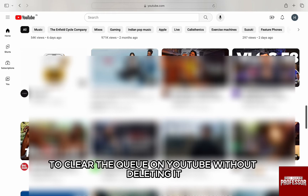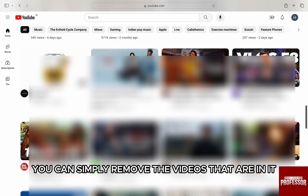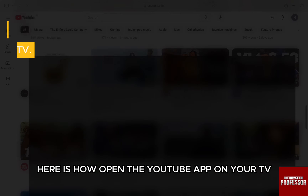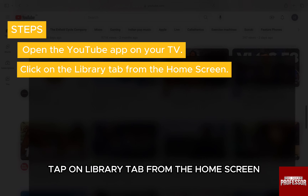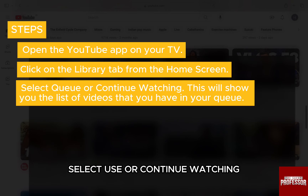To clear the queue on YouTube without deleting it, you can simply remove the videos that are in it. Here is how. Open the YouTube app on your TV, tap on the library tab from the home screen, and select queues or continue watching.